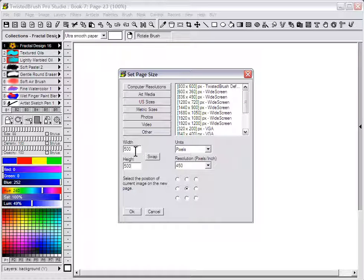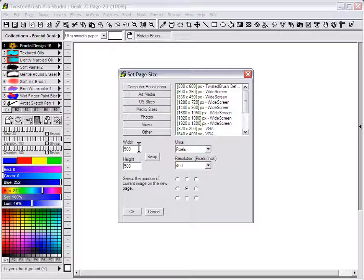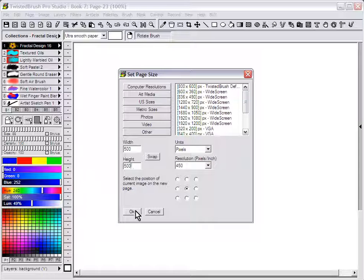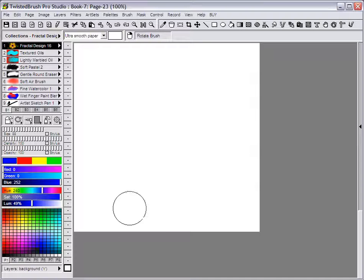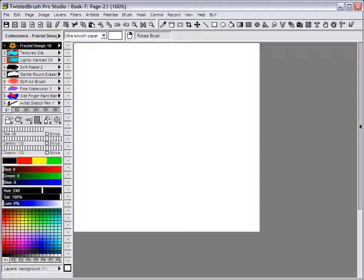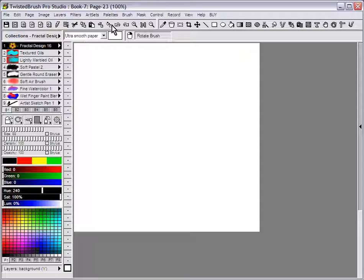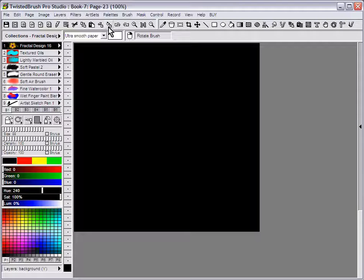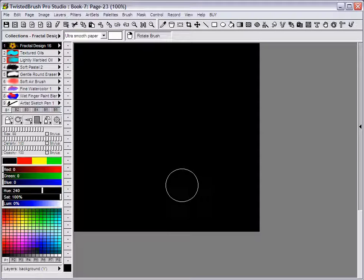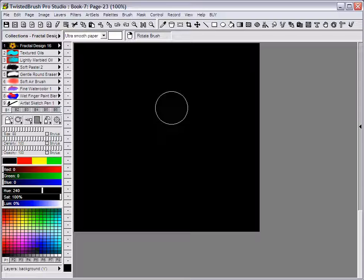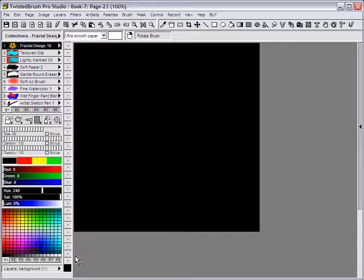For this example I'm going to select a width and height of 500 pixels. Also I'm going to set the background color to black. So I've set a black color and I'm going to select the fill page option. So now I have the background set to black.